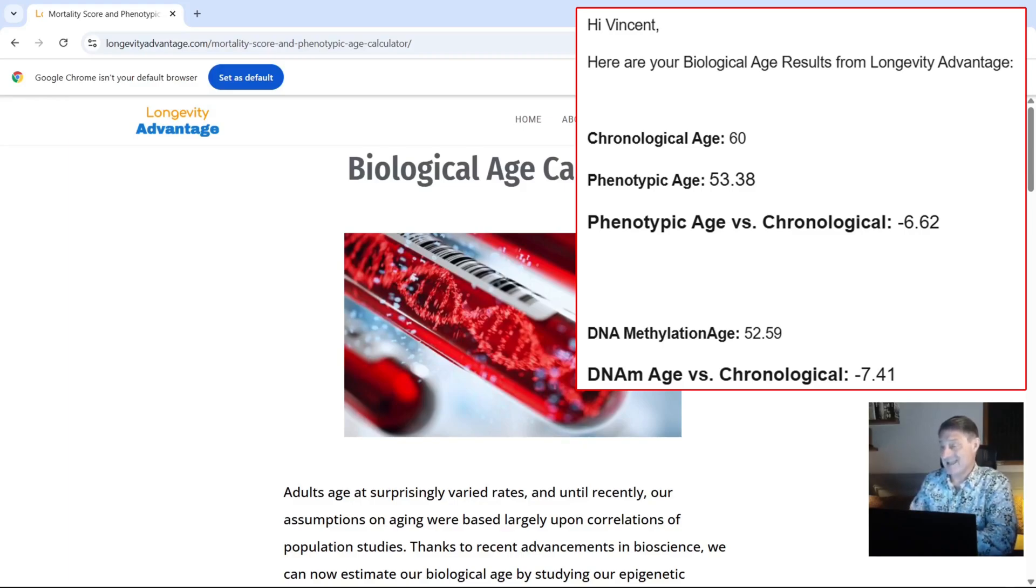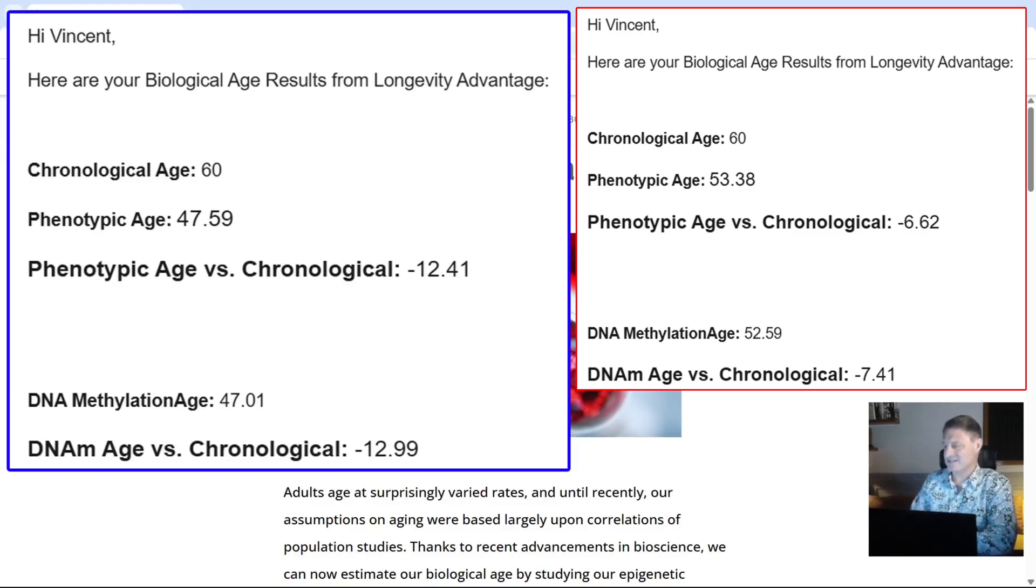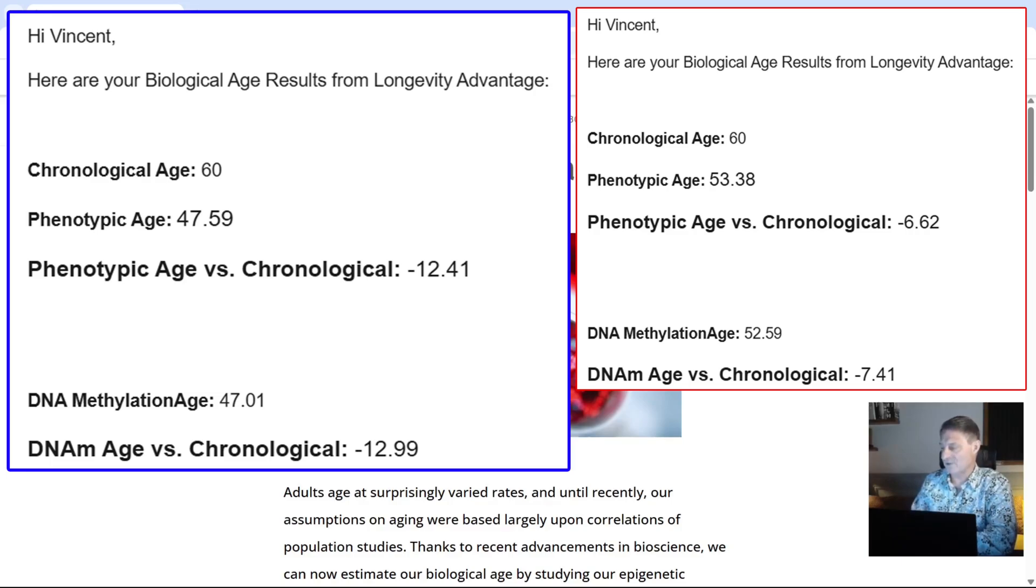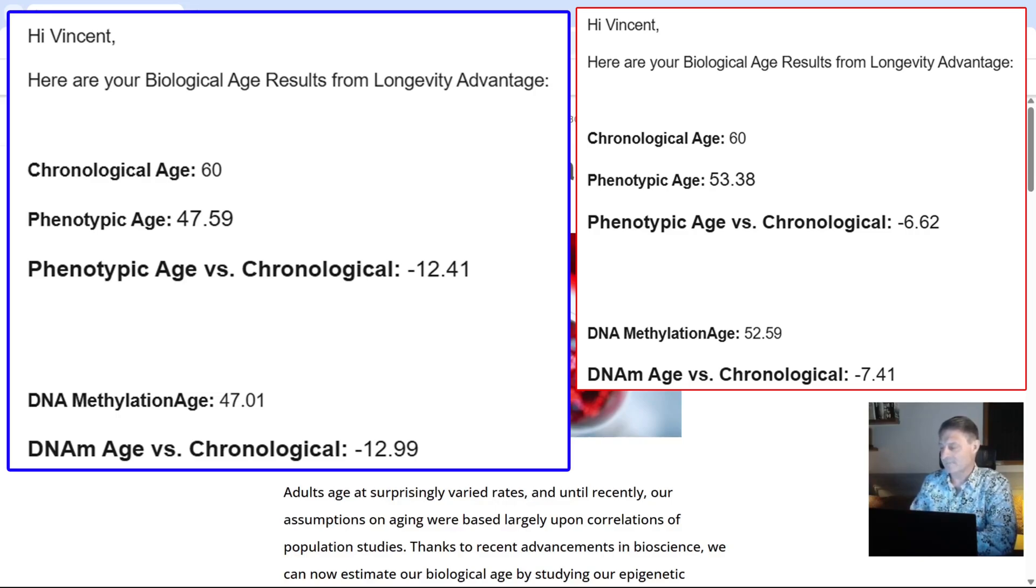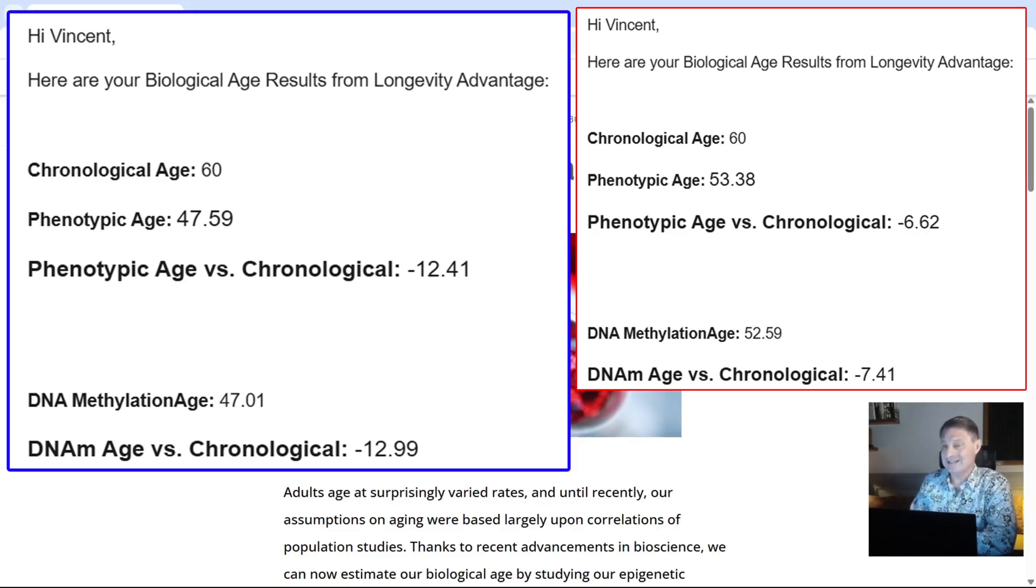So I entered my latest blood test results into this particular website. This time, my chronological age when I took the test was 60 years and 11 months, nearly 61. My phenotypic age came back as 47.59, so my phenotypic age versus my chronological age is minus 12.41, that's 12 years and 5 months younger. My DNA methylation age came back as 47.01, so my DNA methylation age versus my chronological age is now minus 12.99, that's a reduction in years of 12 years and 11 months, so just shy of 13 years younger.